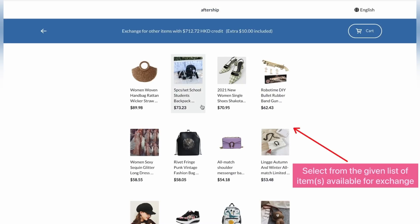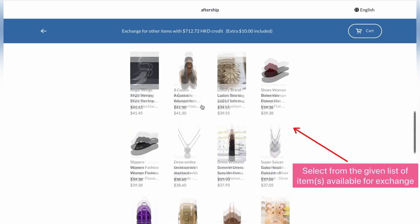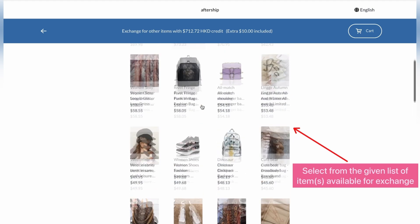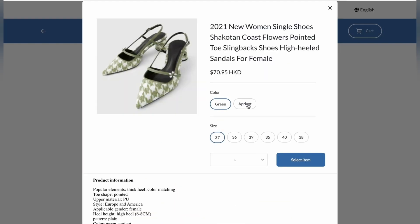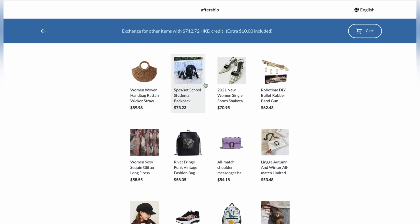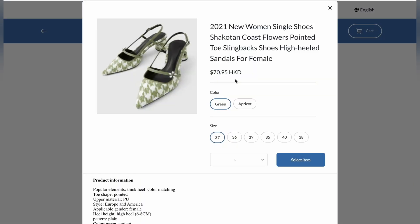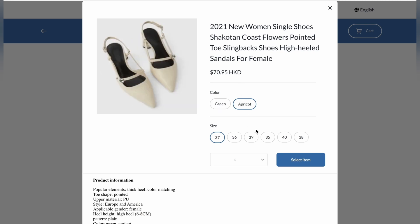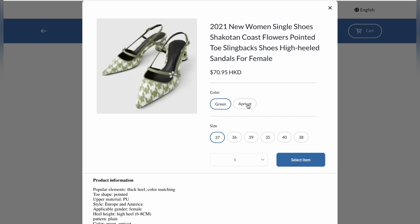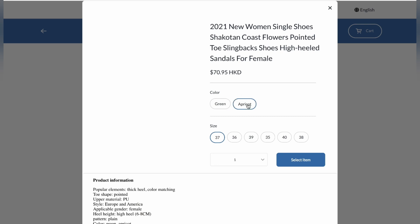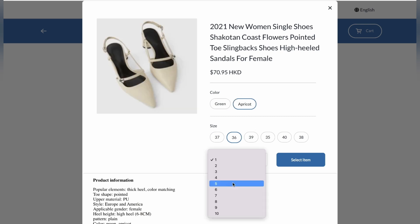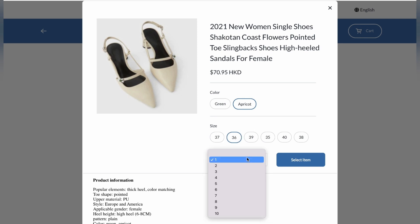Awesome. And here's the list of items the customer can exchange their items with. So go ahead and select from the given list. I'm going to click on this, shoes for women. And I'm going to pick a different color. And I'll pick the size and quantity. I'll choose 5. And then I'll click on select item.